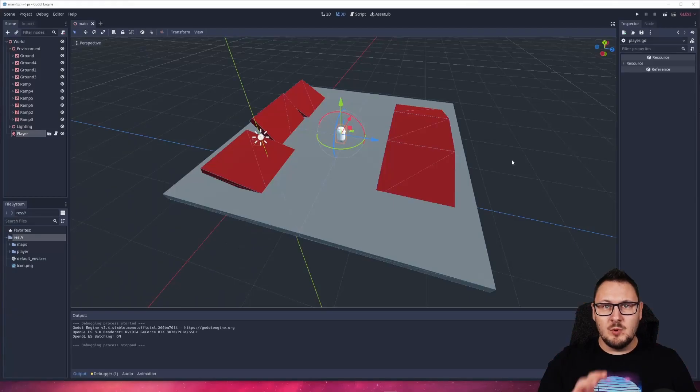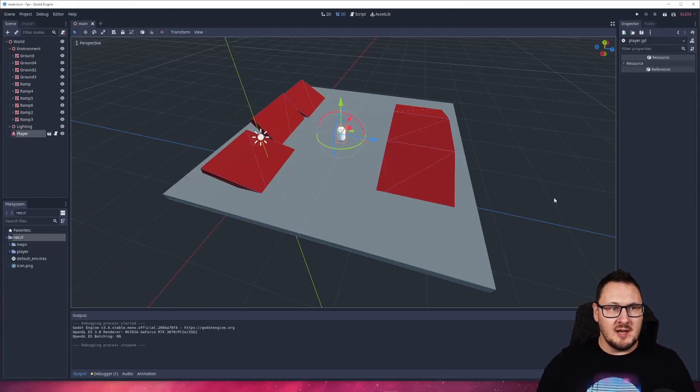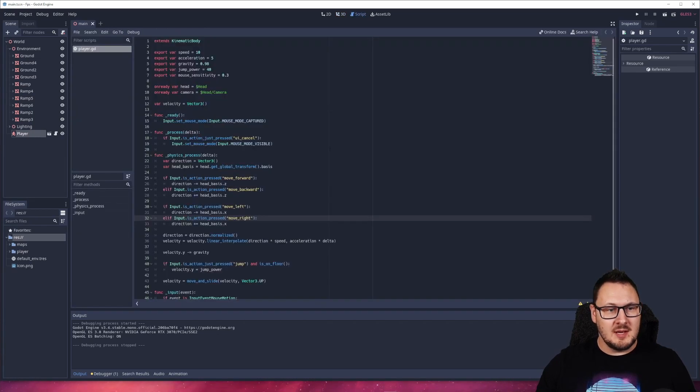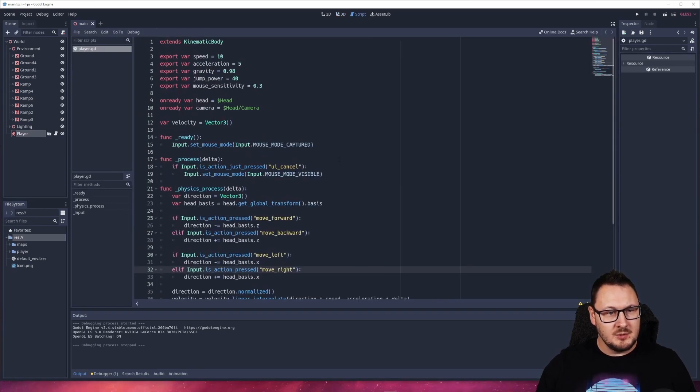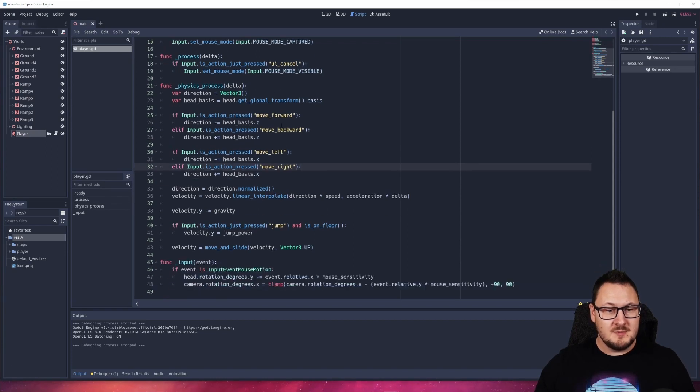So before we look at the solution, let's quickly look at the code that we already have. I'll head on over to the script tab here and just make this a little bit bigger for you all to see. It's a very standard first-person controller script.